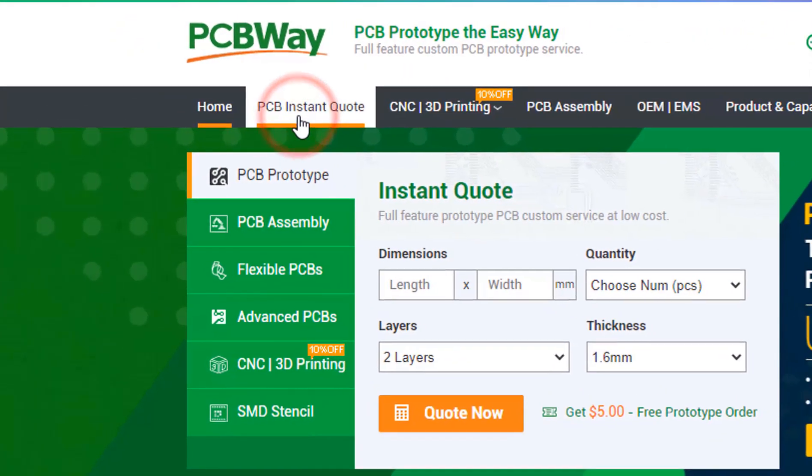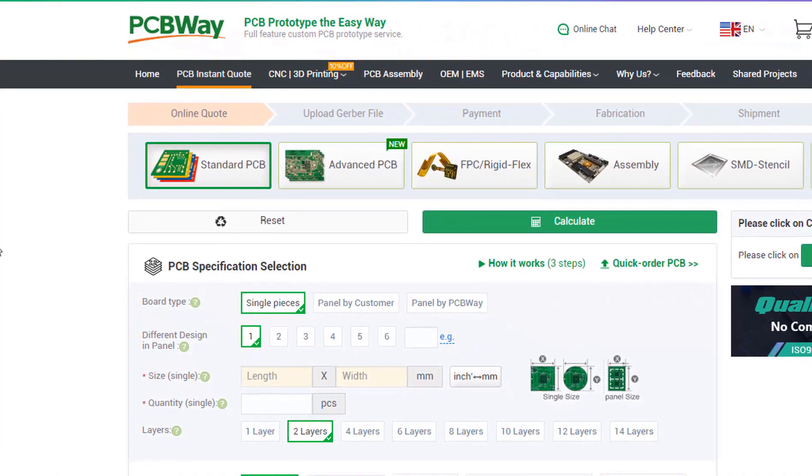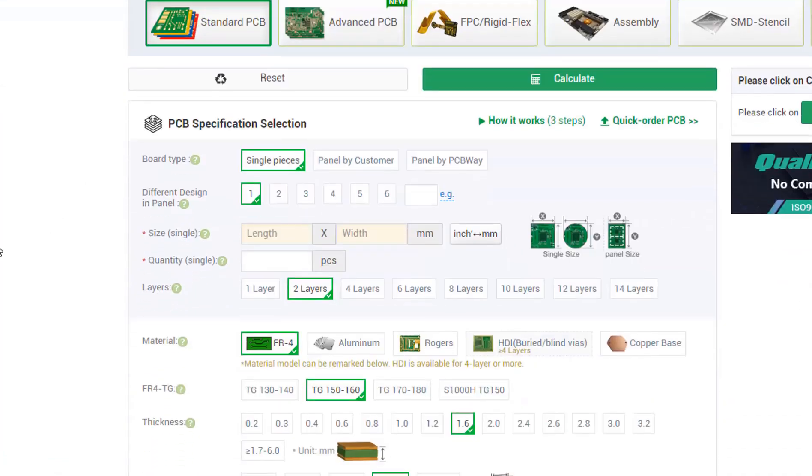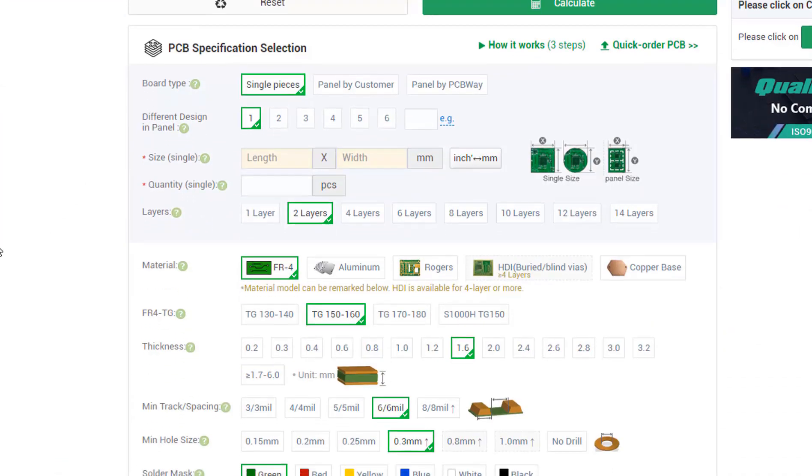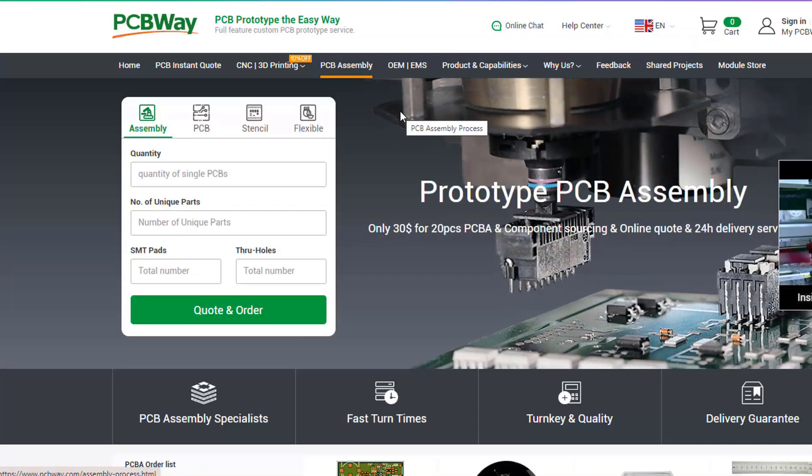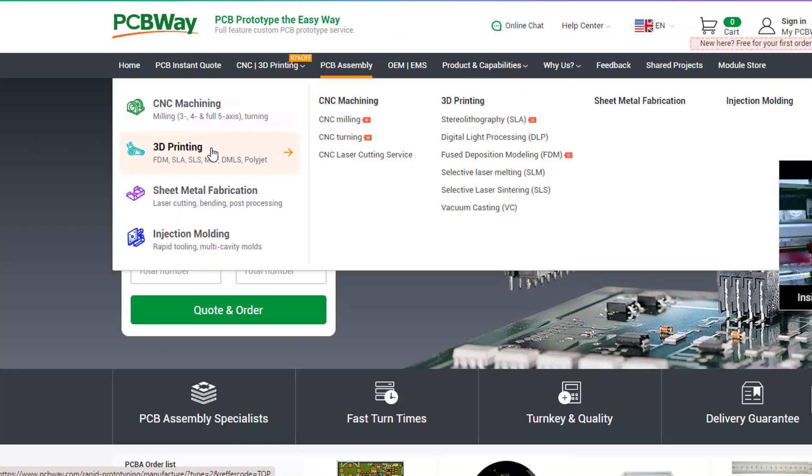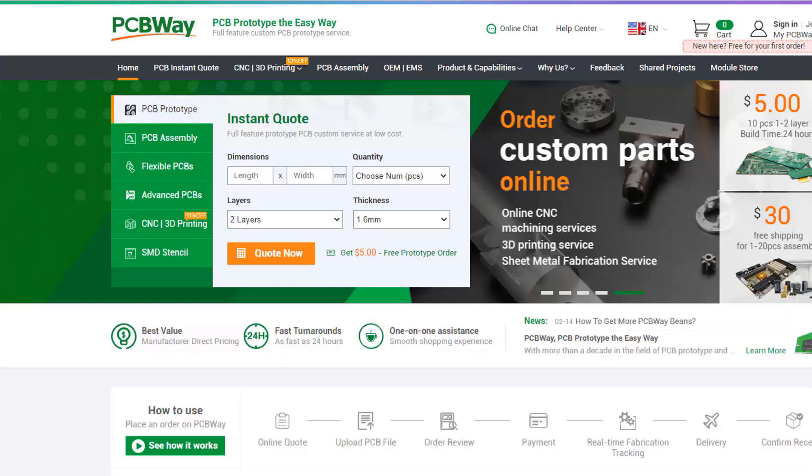On their website, just click on 'Get Instant Quote' and you'll see how much the PCB will cost. They also offer other services like PCB assembly, 3D printing, and CNC machining.